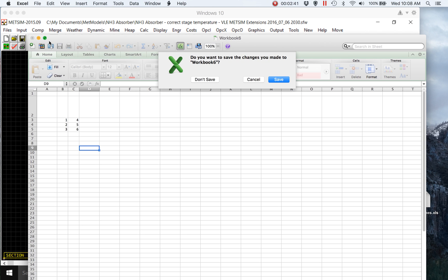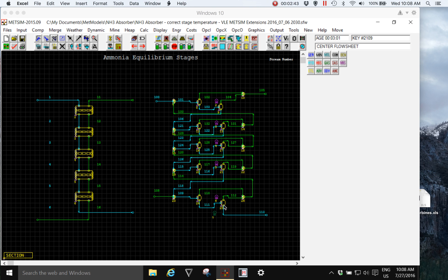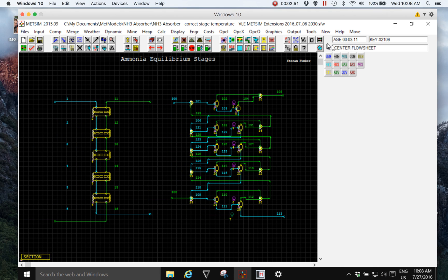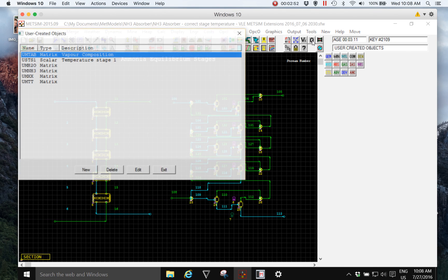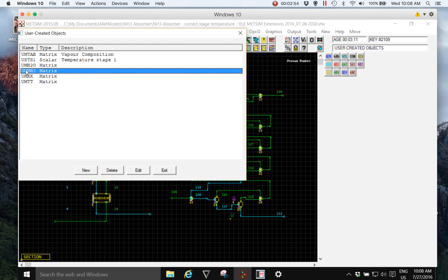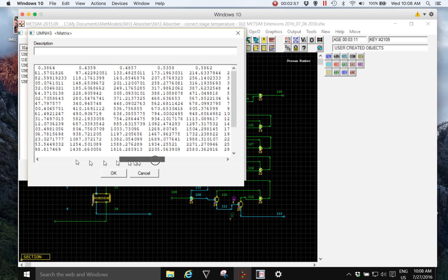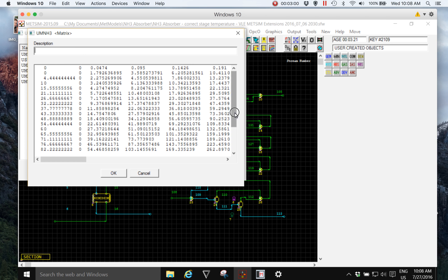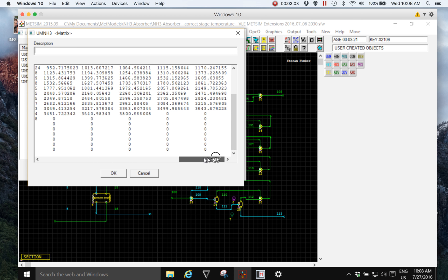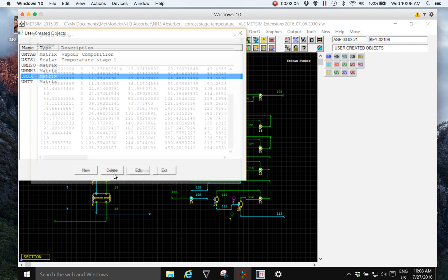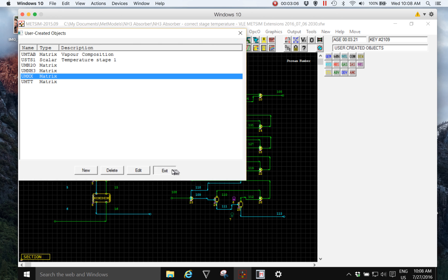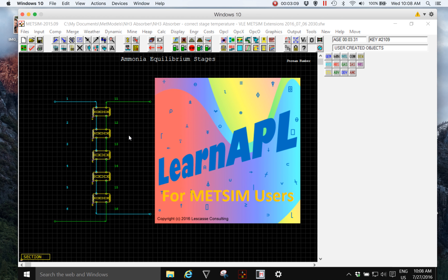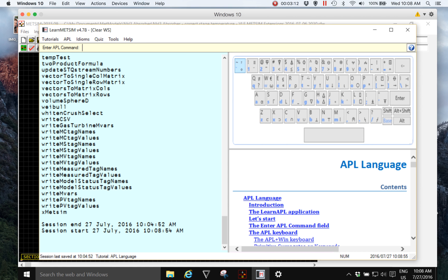So let's have a look at, start with matrices or data objects in MedSim. In this case I'll just use the Ammonia Vapor Liquid Equilibrium data in this model as a display of an array of data. Now I'm going to start Learn MedSim, which is Learn APL for MedSim users.